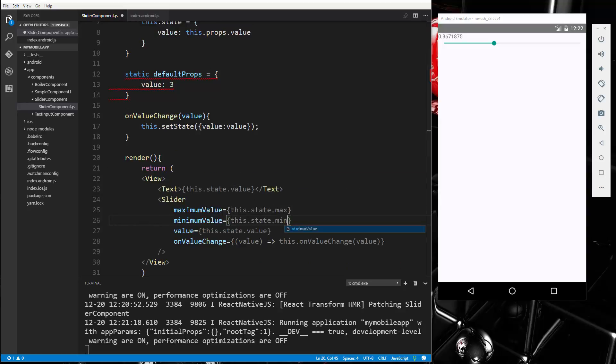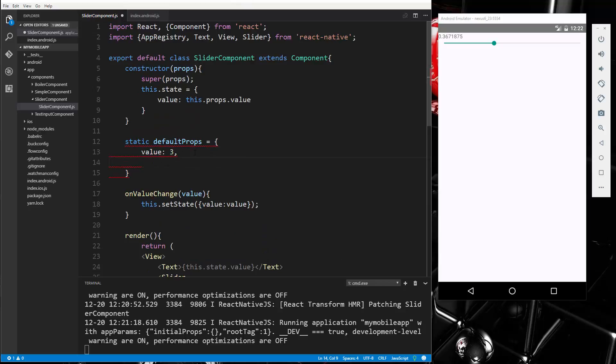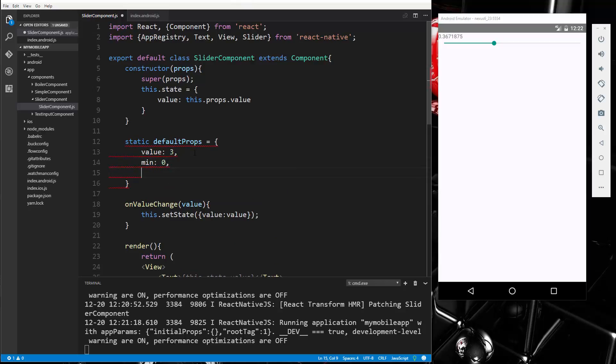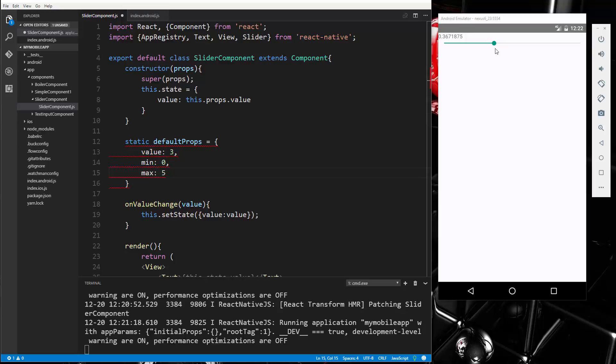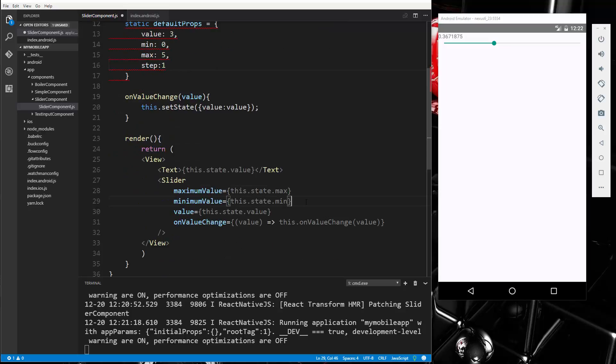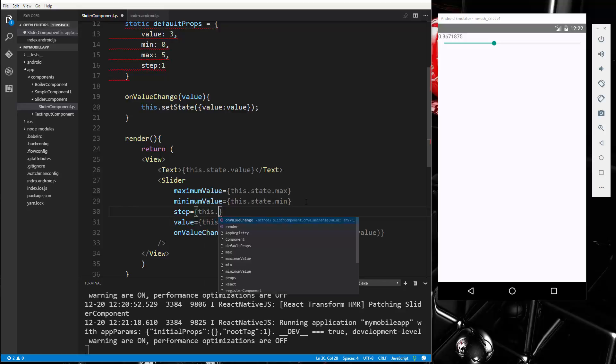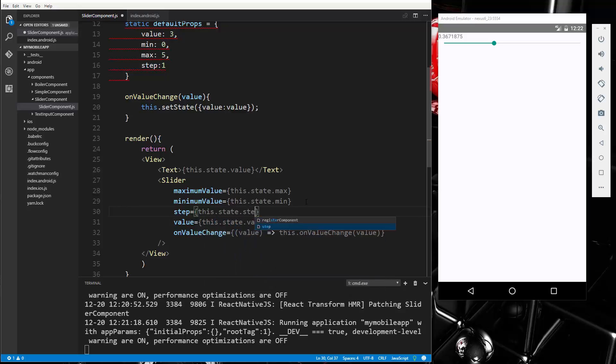All right, now we want to be able to add these as properties as well. So in our default props we'll say min, set that to zero, and max we'll set that to five. All right, now we also want to set the step, meaning that each slide, how much do we want that to be, and we want that to be just one. So we'll say step: 1, and we should add that down here as well. So step is going to be this.state.step.